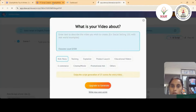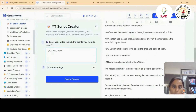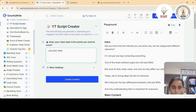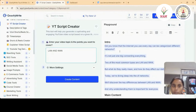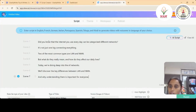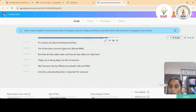Now copy the content from Gravity Write — for example, I'm copying the introduction part. Then paste it into Steve AI. We can see Scene 1, Scene 2, Scene 3, and Scene 4 have been created.